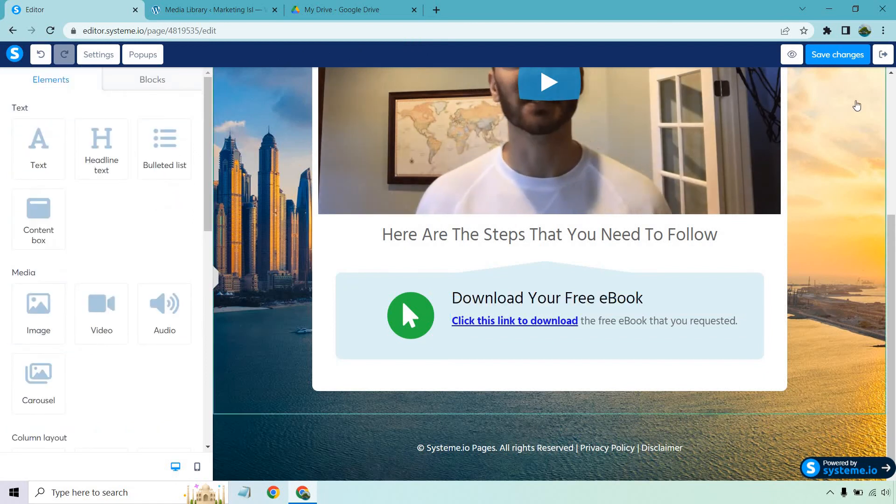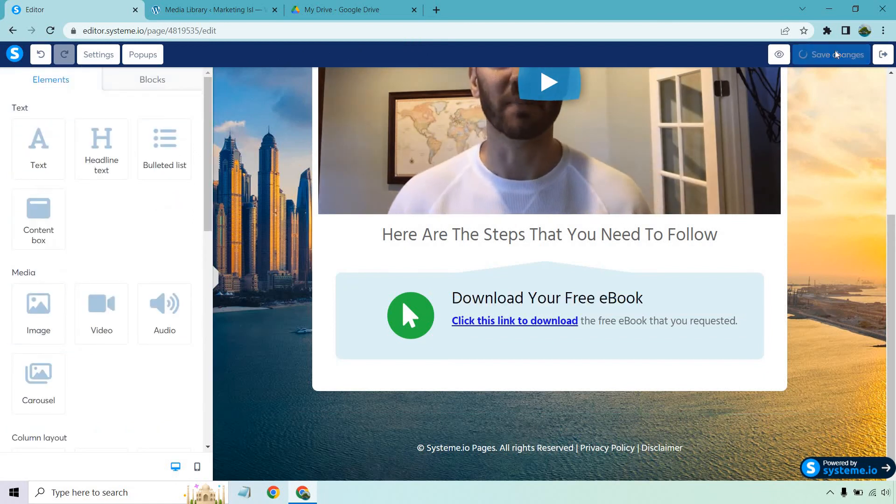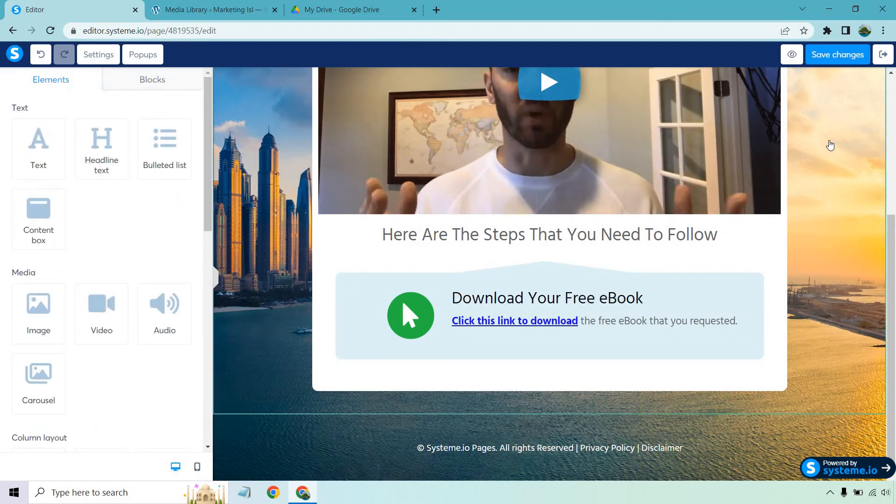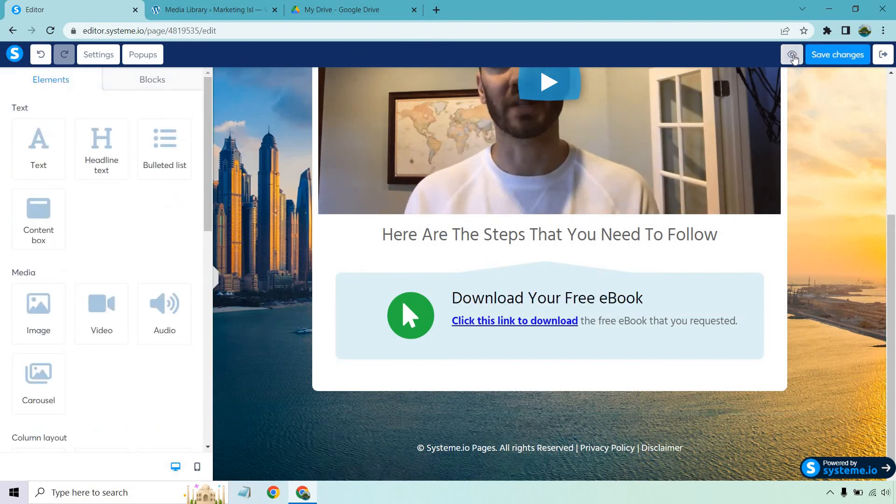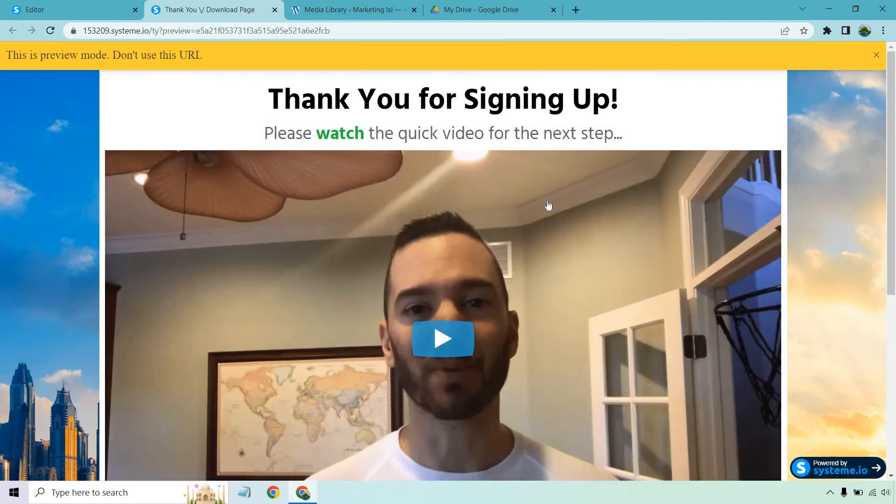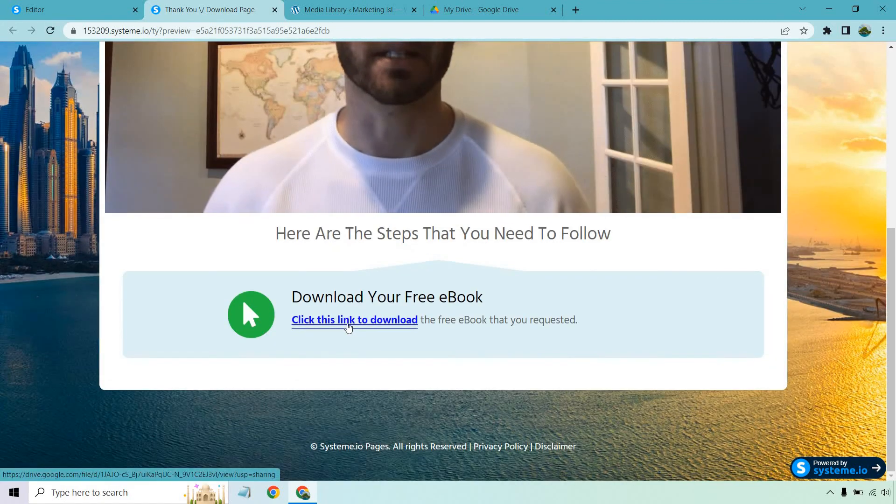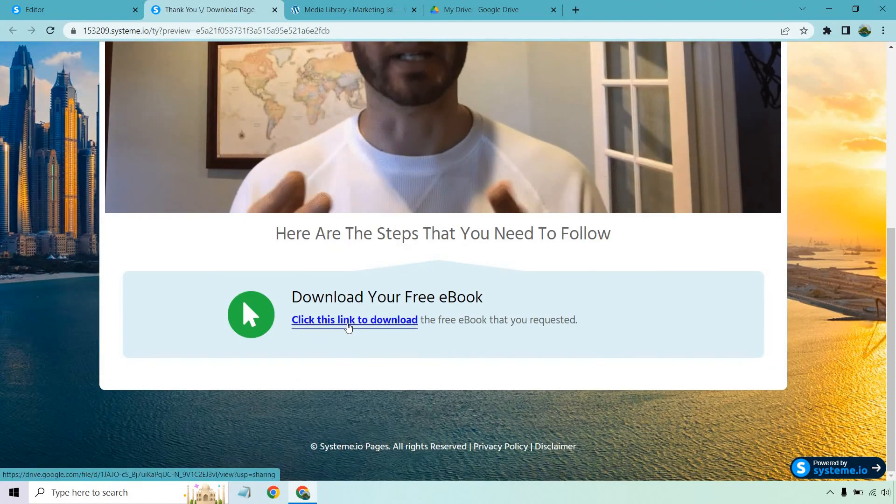Looks like it's already saved. So let's save changes. And let's preview. And as you can see, it's going to be right there. We have our ebook.